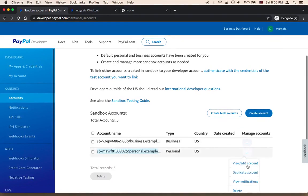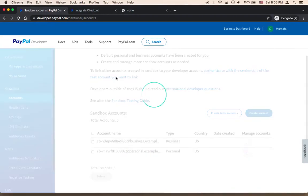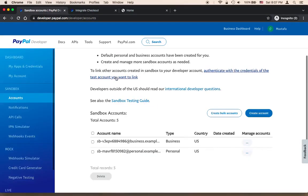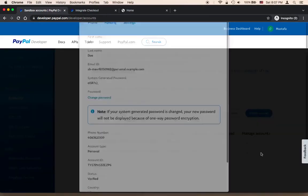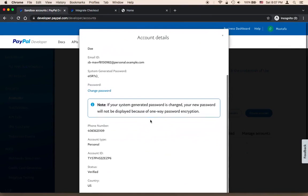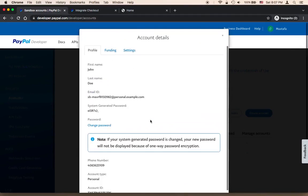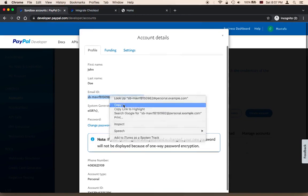Let me click here on View and Edit Account. As you can see, this is the complete email ID. You need to copy this ID and you need to know the password, because I'm going to be using these in order to log in and test.